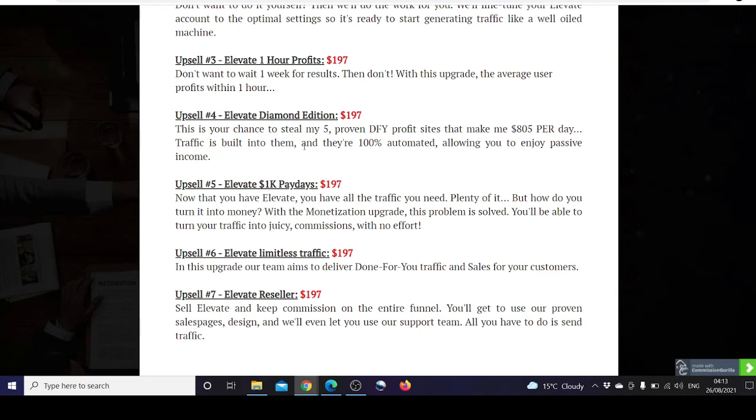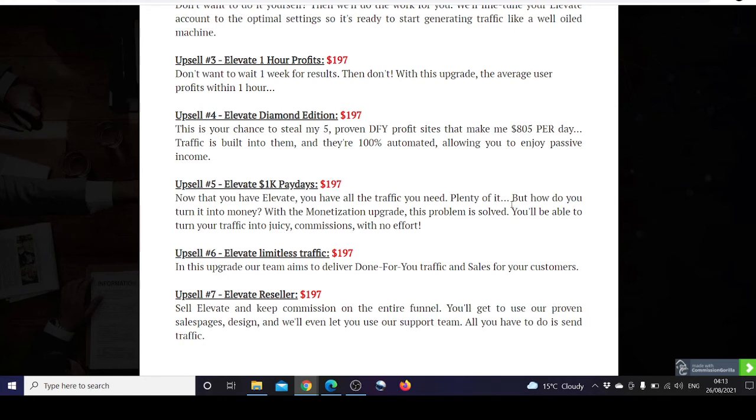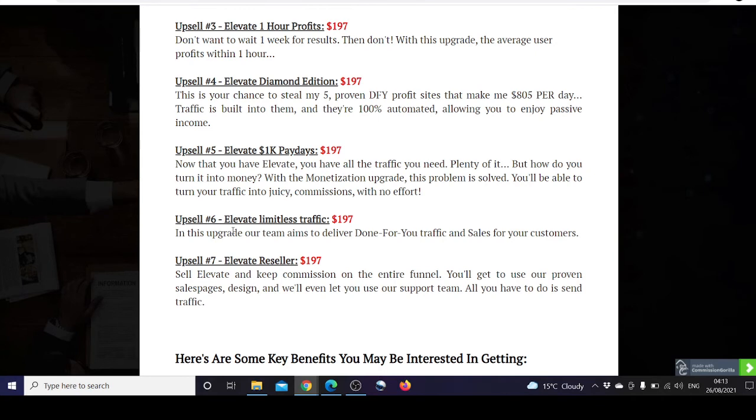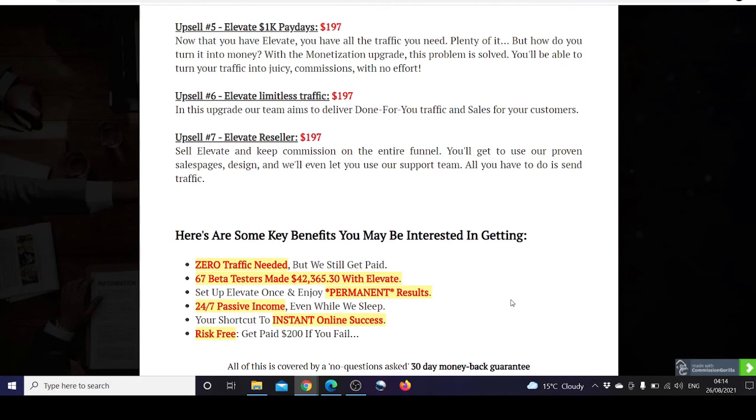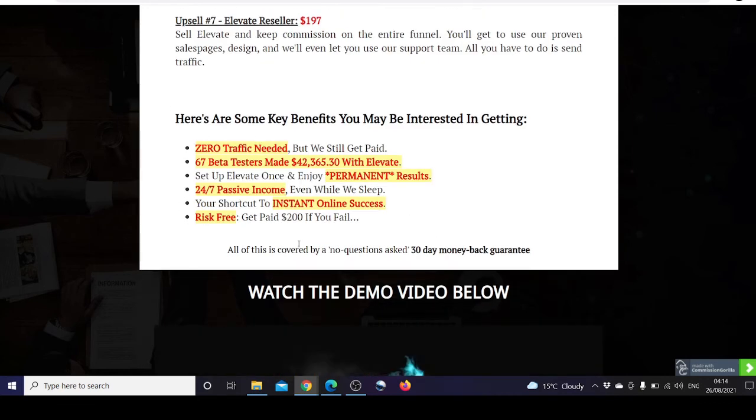Upsell five is Elevate 1K Paydays, that's $1,000 paydays, for $197. Now that you have Elevate you have all the traffic you need, but how do you turn it into money? With the monetization upgrade, this problem is solved. You'll be able to turn your traffic into juicy commissions with no effort. Upsell six is Elevate Limitless Traffic for $197. In this upgrade, our team aims to deliver done-for-you traffic and sales for your customers. Upsell number seven is Elevate Reseller for $197. Sell Elevate and keep commissions on the entire funnel. You'll get to use our proven sales page design and we'll even let you use our support team.